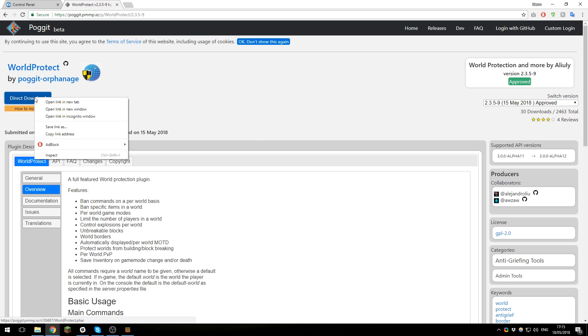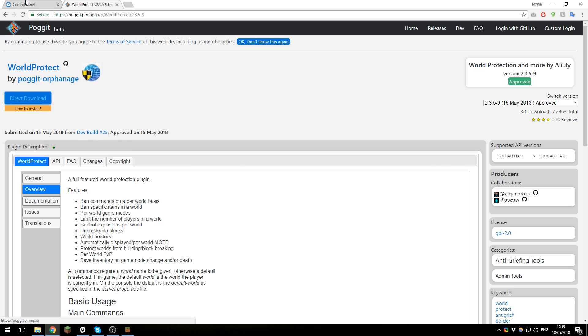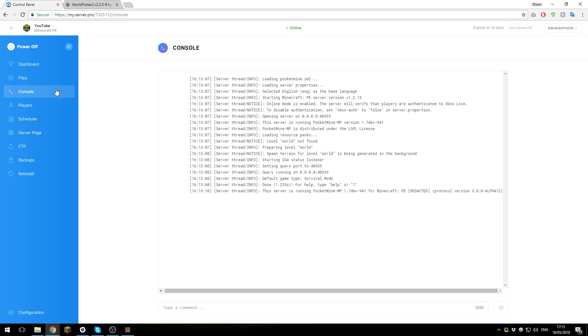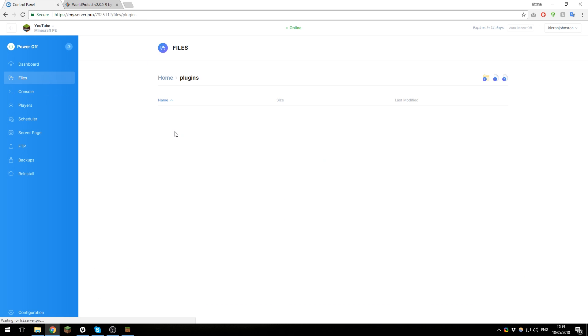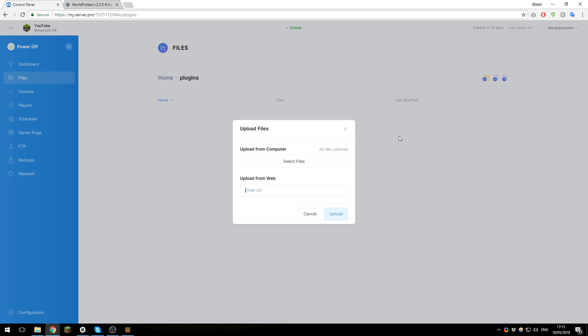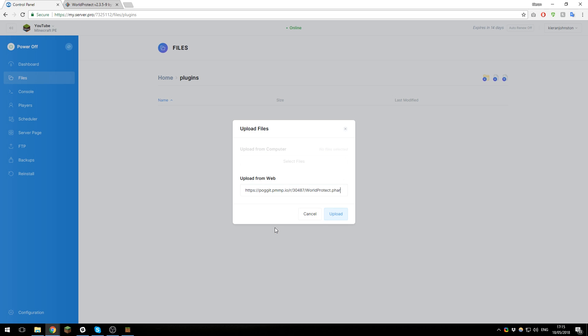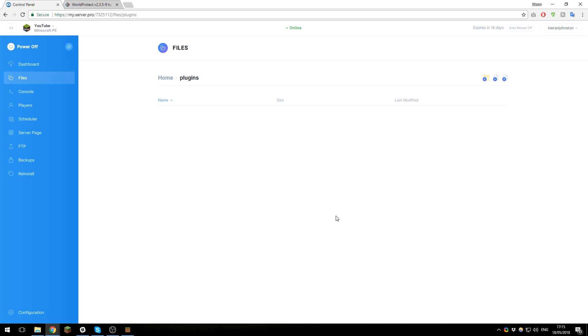Now what we need to do is right-click this direct download button, click copy link address, then go to the control panel, go to files, go to plugins, and then click upload file on the top right here. Then paste the URL into the upload from web and click upload. Once that's uploaded, restart the server and we can go ahead and join the server once it's restarted.